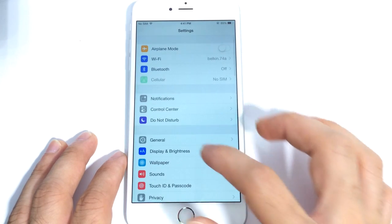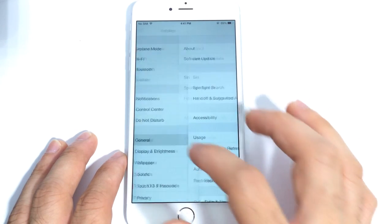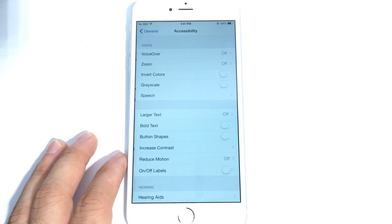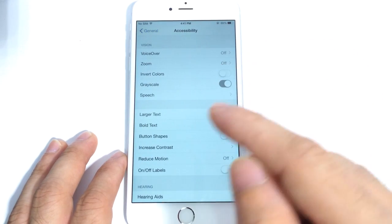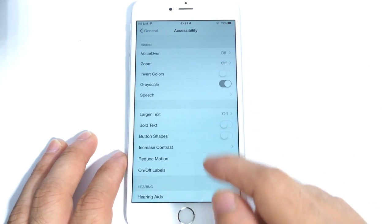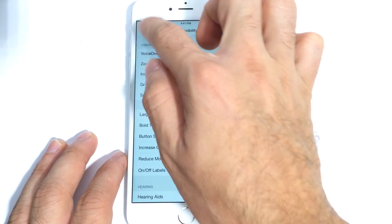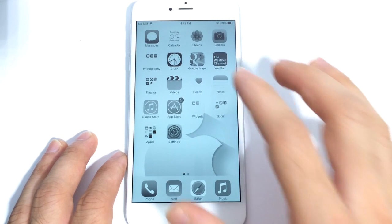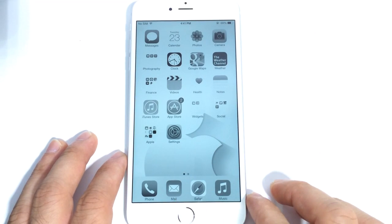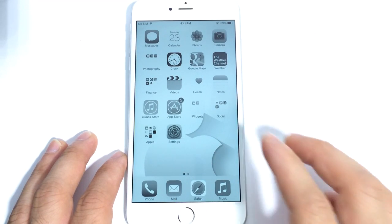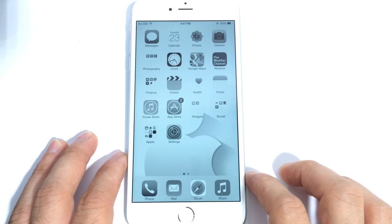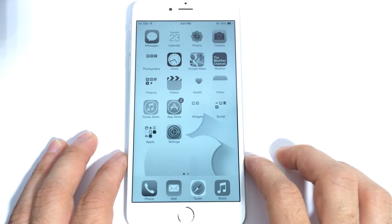Last but not least, in Settings, General, Accessibility, there's the new Grayscale option. I only use this when I'm down to around 20% battery. It really helps improve battery performance because it turns everything black and white, so the LCD on the iOS device is not consuming as much power, improving battery performance by a lot.